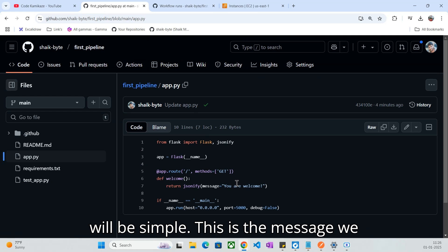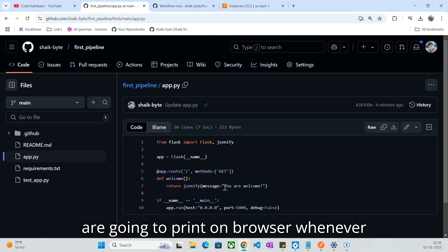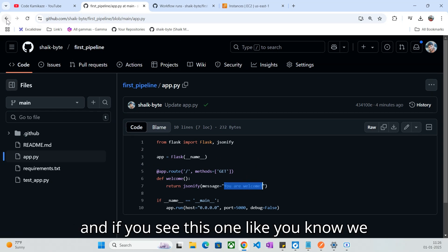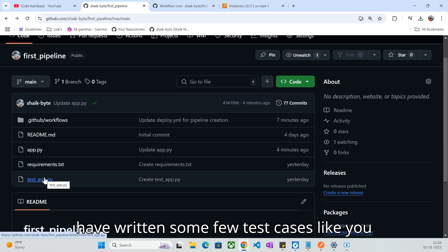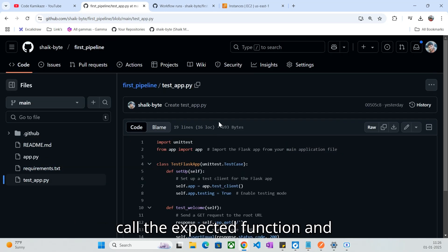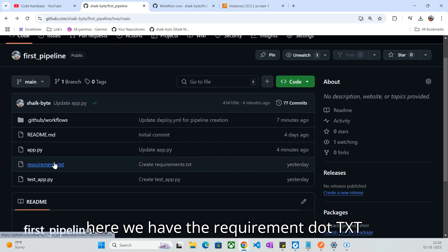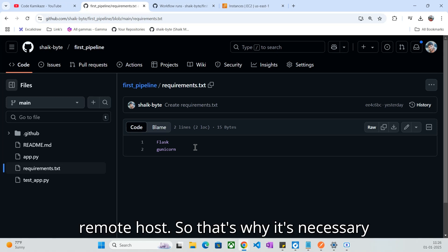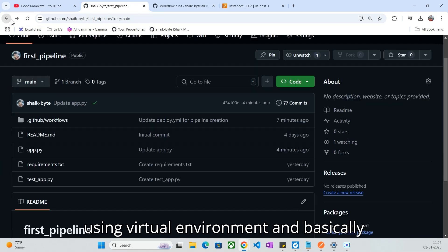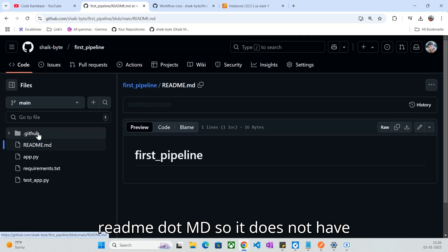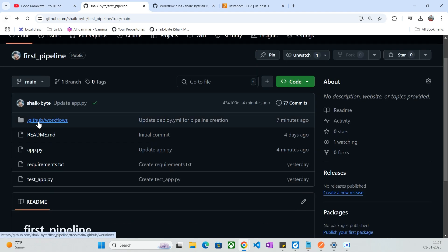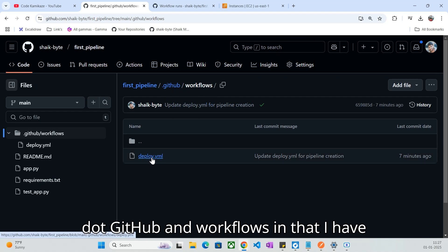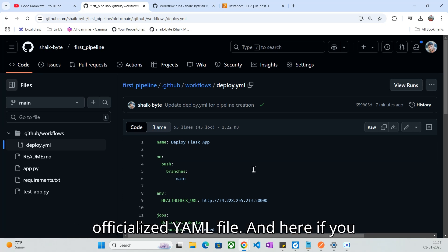It will be simple — this is the message we are going to print on the browser whenever we hit the deployment. The browser message is 'you are welcome.' We have written some few test cases where we are going to call that function. And here we have the requirements.txt because we are going to deploy into a remote host, so it's necessary to add requirements.txt if you are using a virtual environment. And here we have the pipeline as code — the .github/workflows/deploy.yaml file.